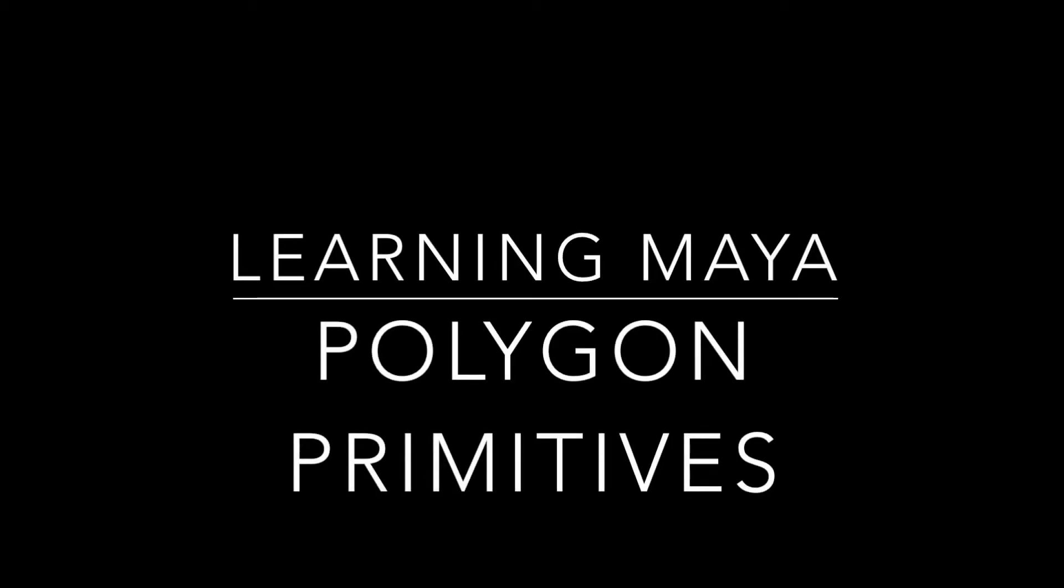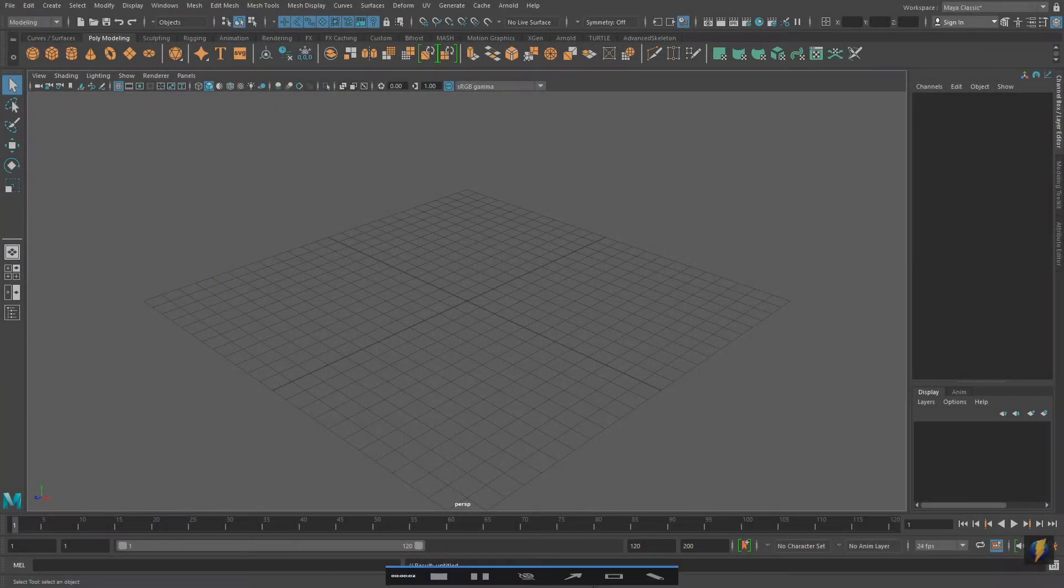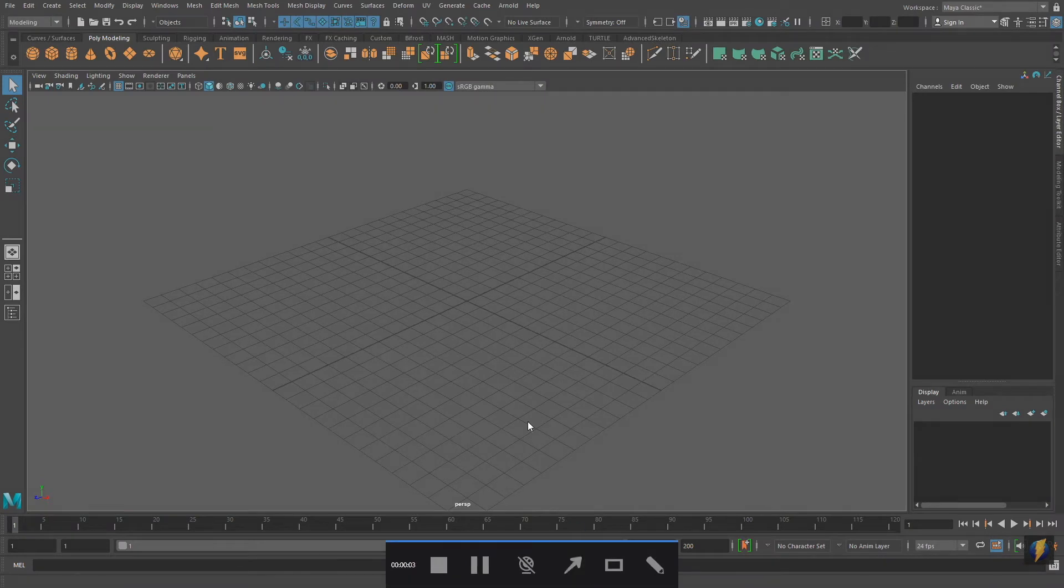Hello everybody. In this video we're going to be taking a more detailed look at Polygon Primitives.